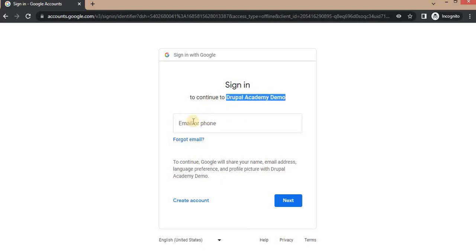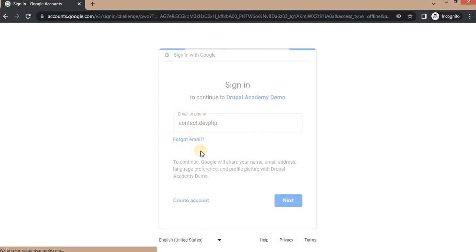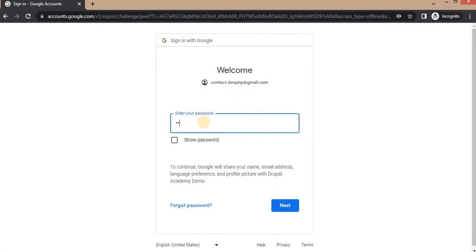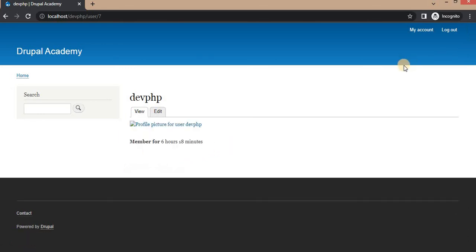After clearing the cache, I am able to go to the Google login page. It shows our app name 'Drupal Academy Demo' and the email address. Google will share your name, email address, language preference, and profile picture with Drupal Academy Demo. Enter your email address and password to continue.